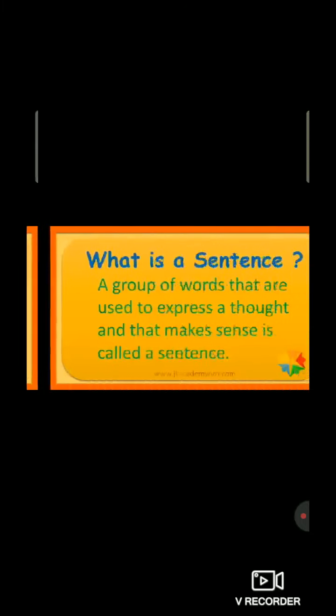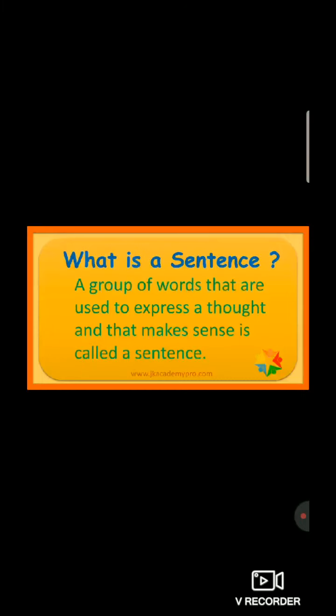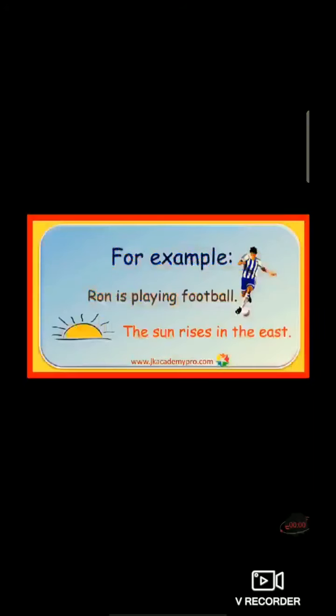Students, first of all, what is a sentence? A group of words that are used to express a thought and that makes sense is called a sentence. For example, Ron is playing football. Second sentence, the sun rises in the east. Both this group of words make complete sense. Therefore, these are sentences.